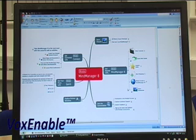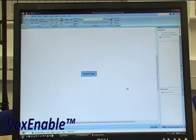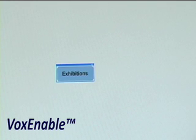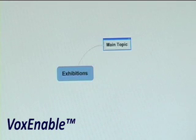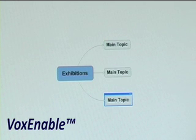New Map. Exhibitions. New Subtopic. Add Sibling. Add Sibling. Go to Sleep.